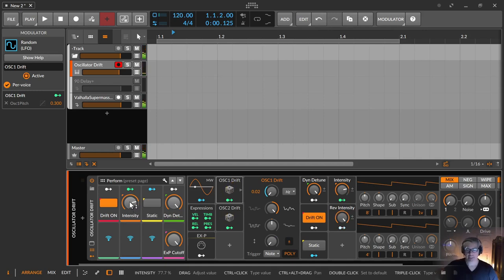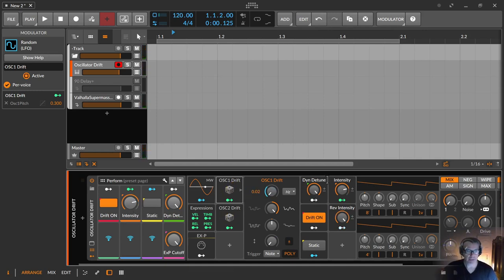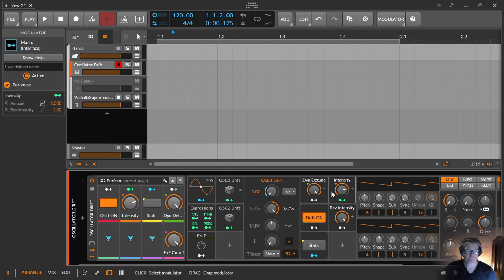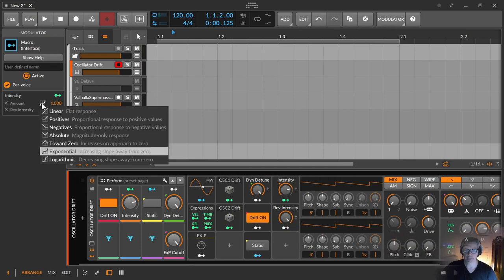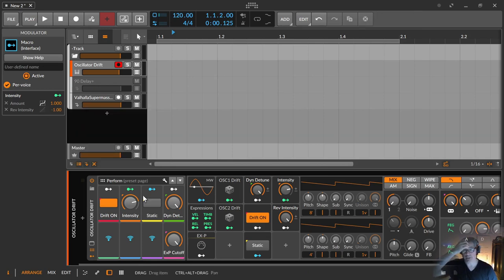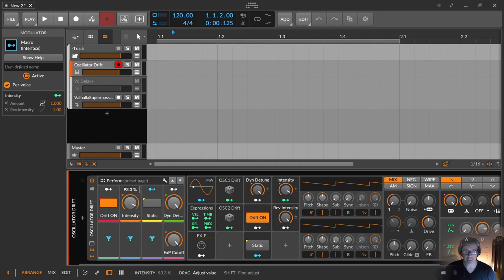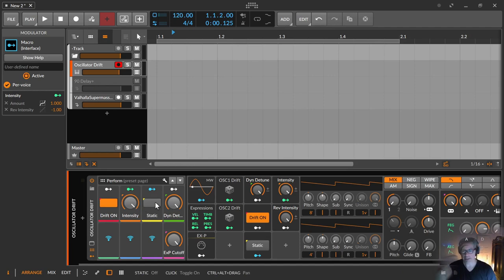This intensity button has an exponential value, so in the beginning it's a little bit slower but then increases in speed on the last 50 percent. And as I said, the static is just the detuning in the note trigger and then doesn't move. If you switch it off, it moves according to the dynamic detuning.